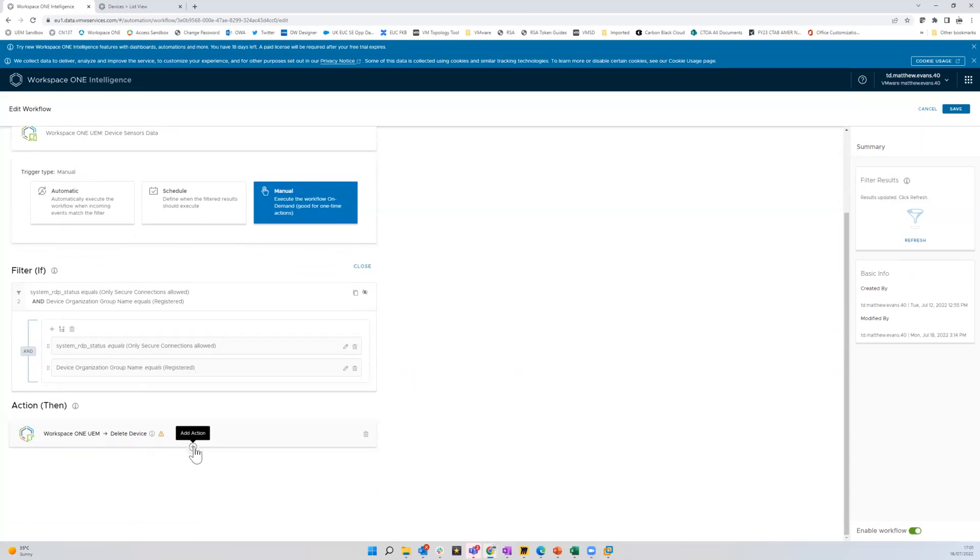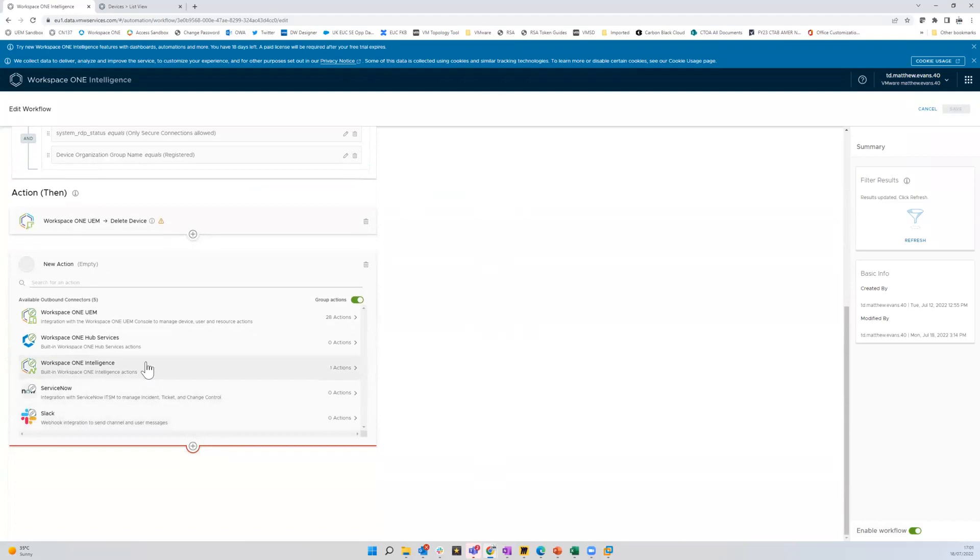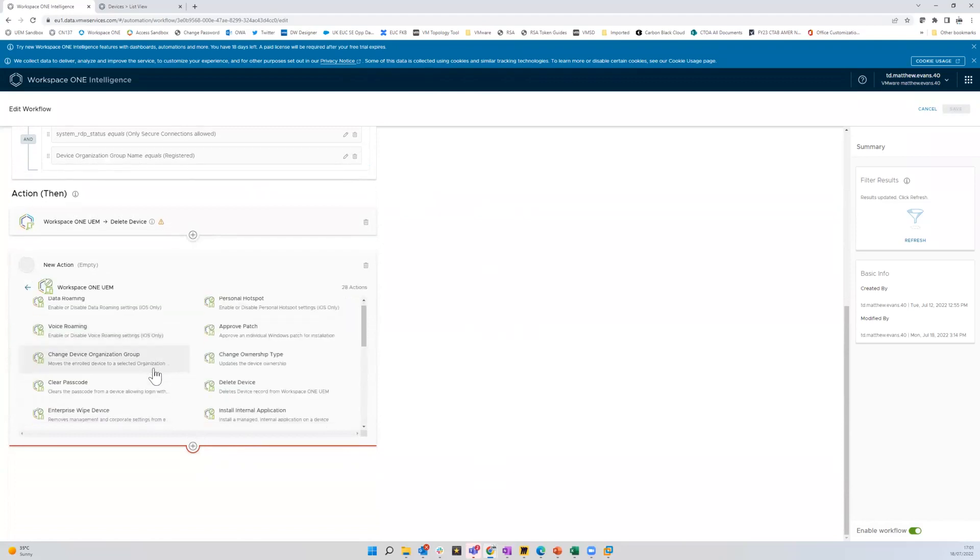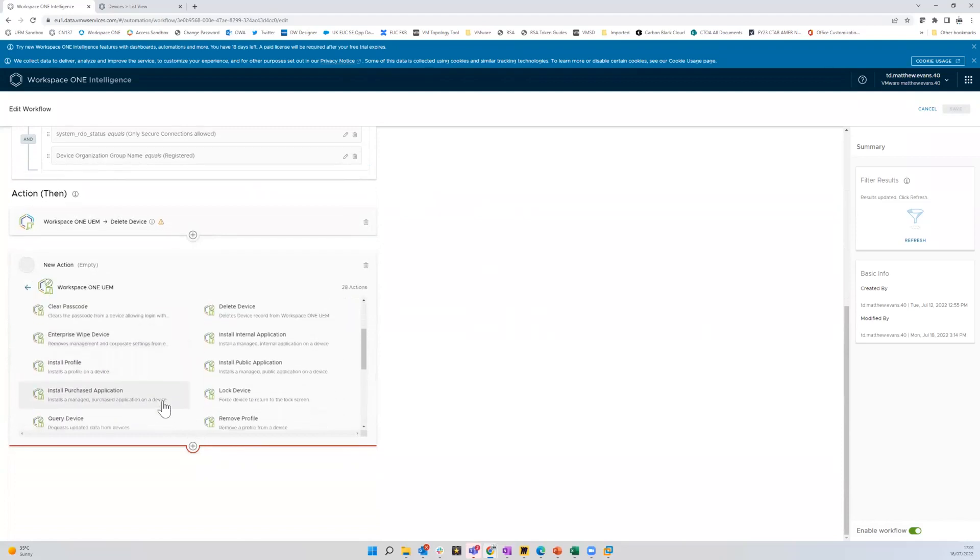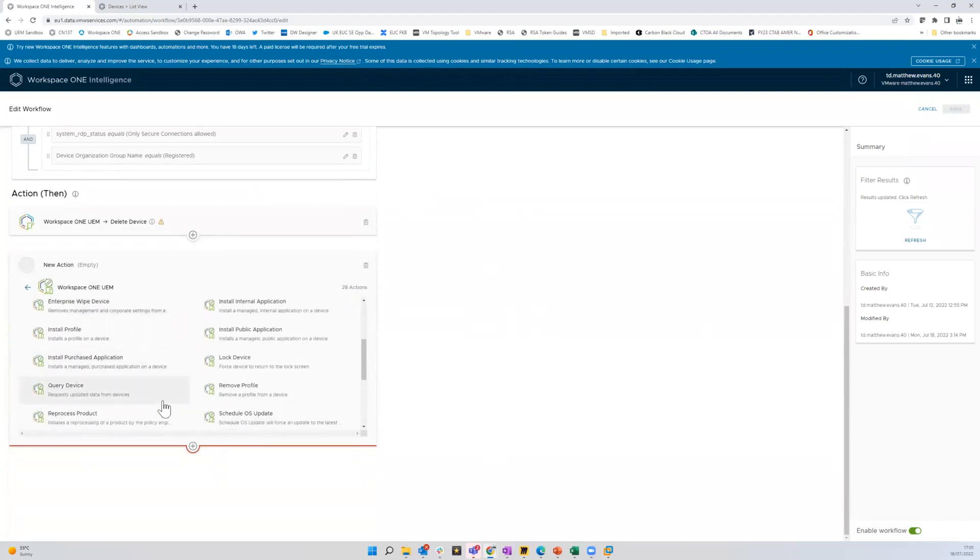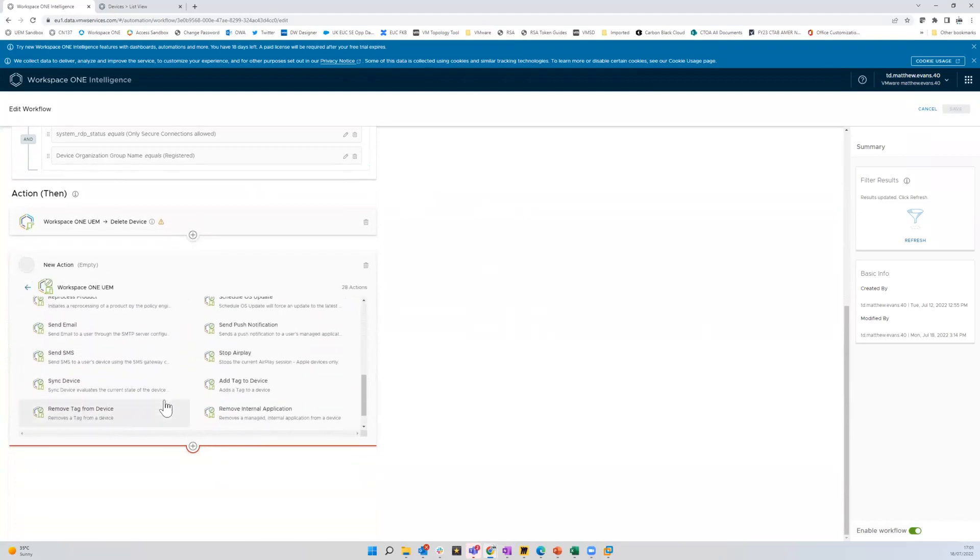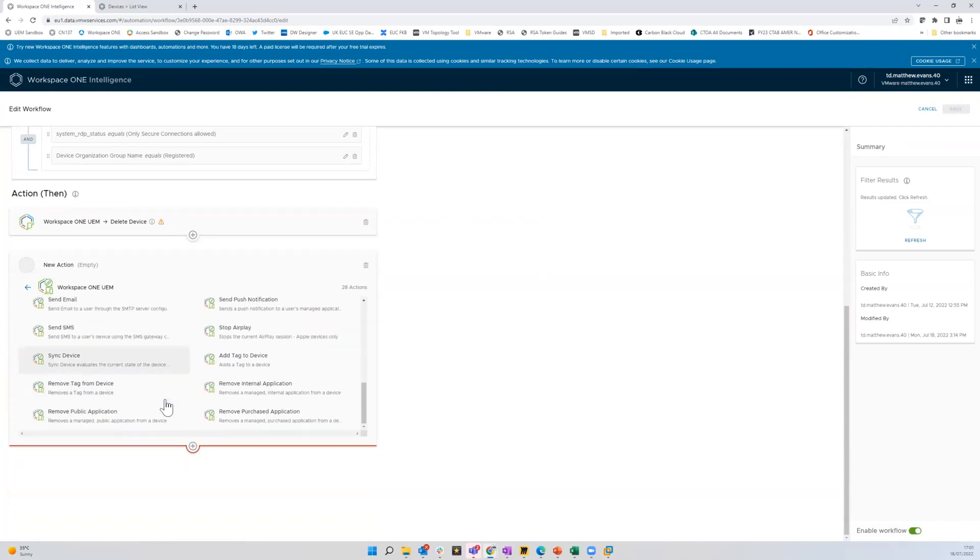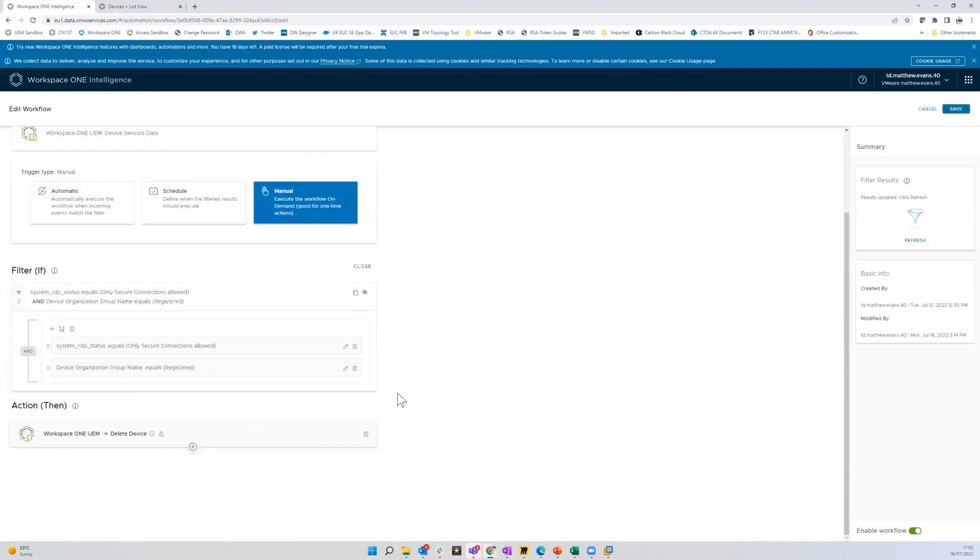There are other commands I could do. So if I come down and I say Workspace ONE UEM, there's various other things here. Some of those aren't going to be applicable to a device that is in registered mode. For example, stop airplay. It's not a managed device. I couldn't do that. But anyway, for the purpose of this, we're just going to do that delete device.